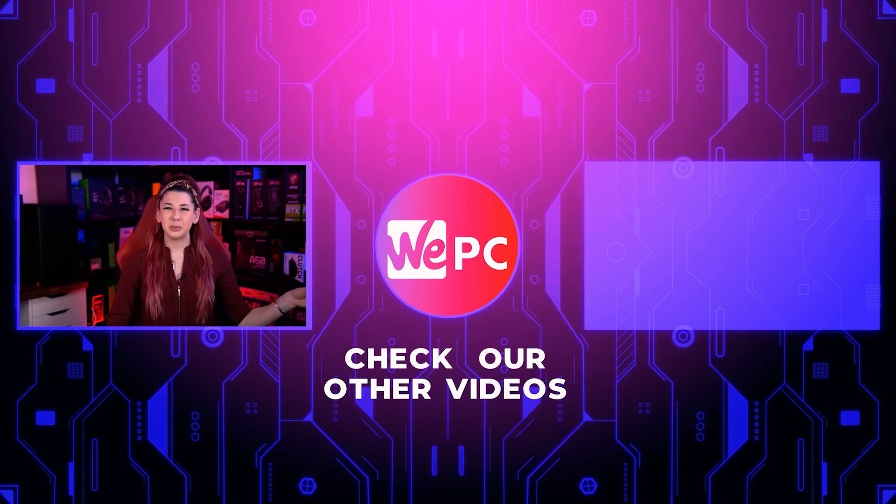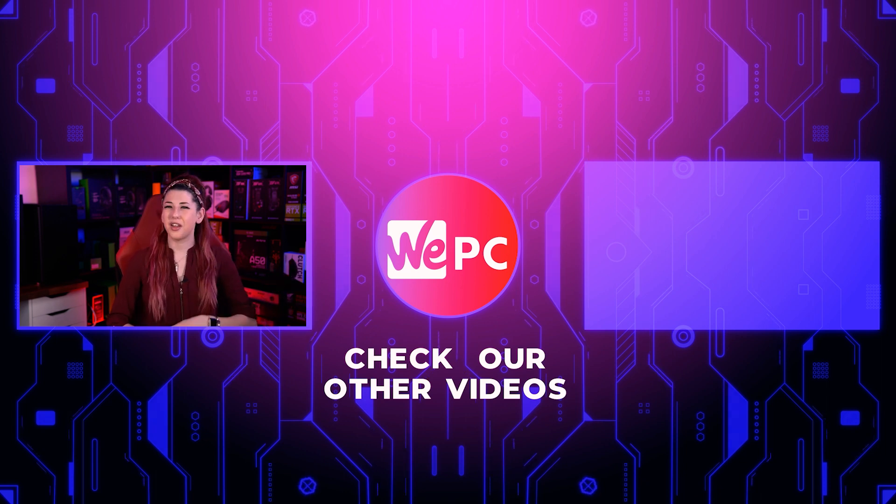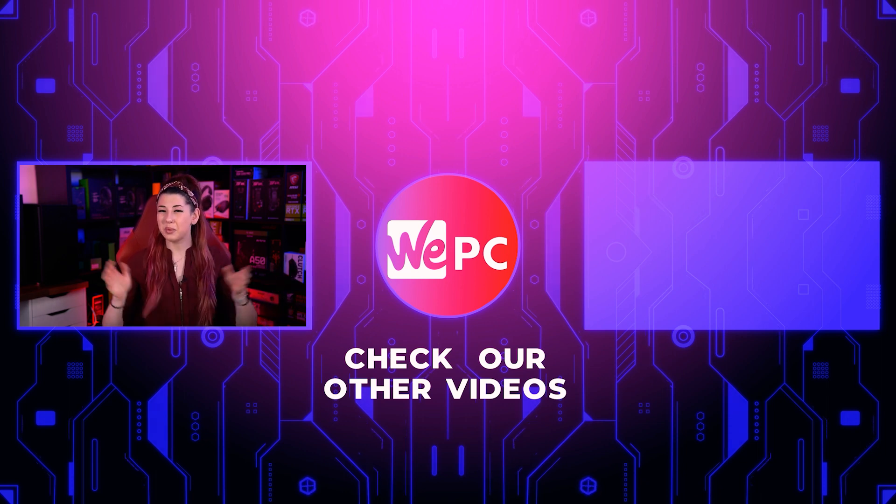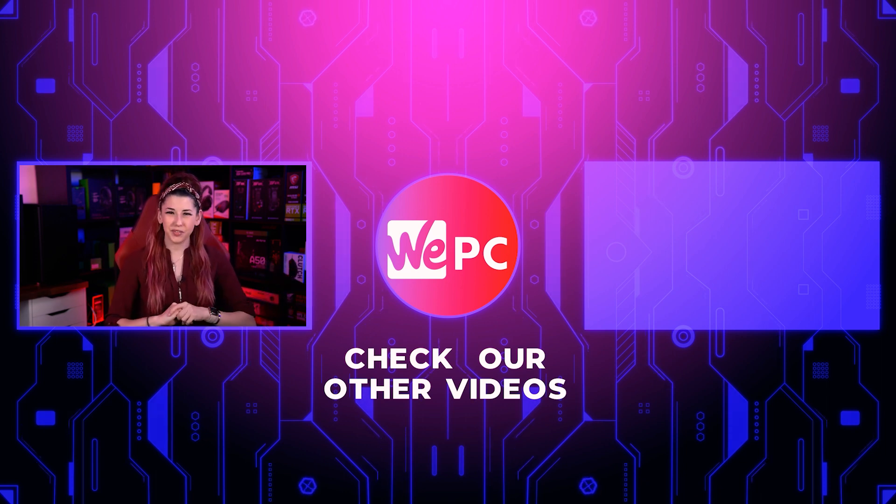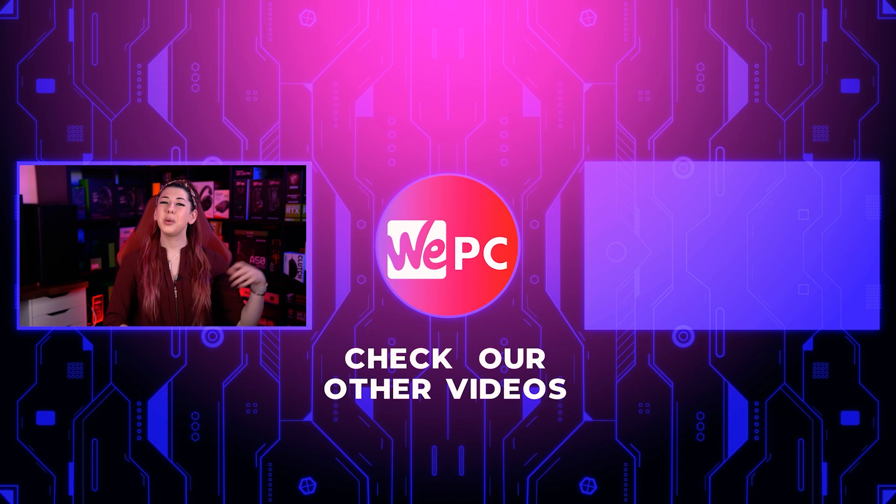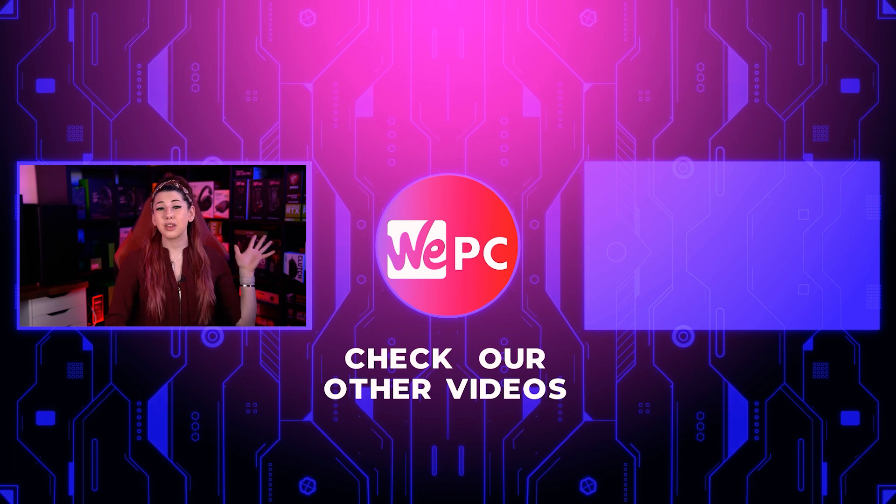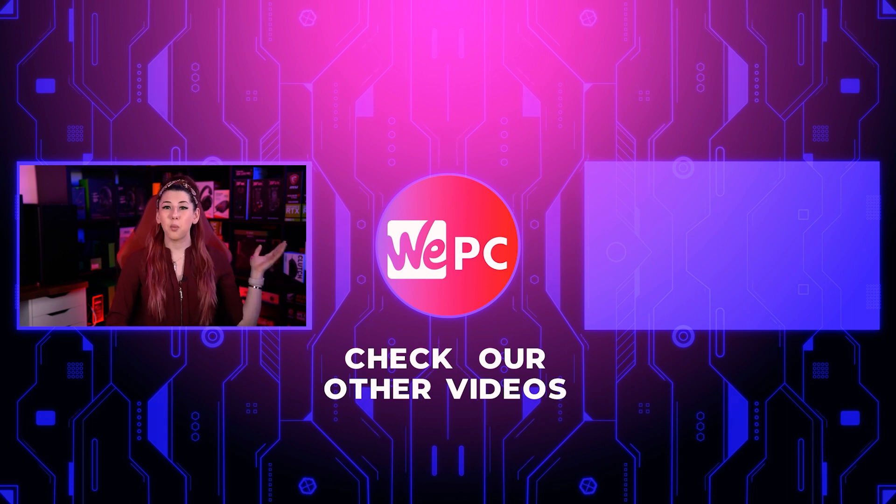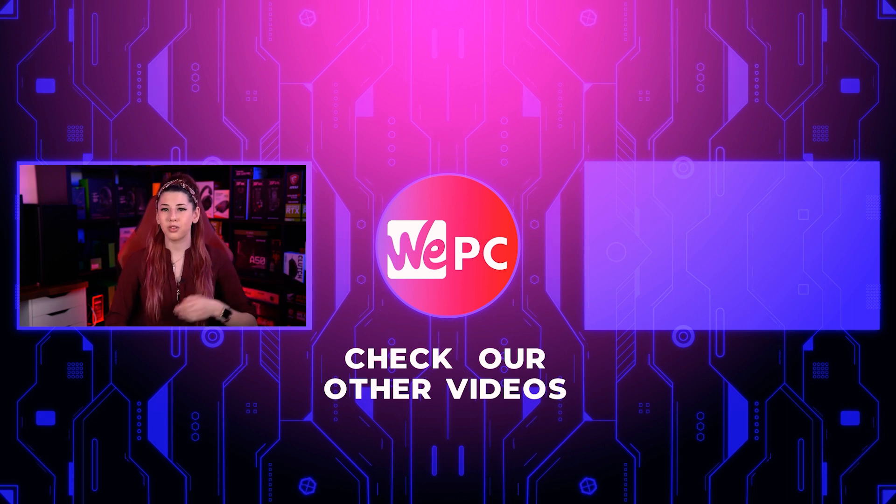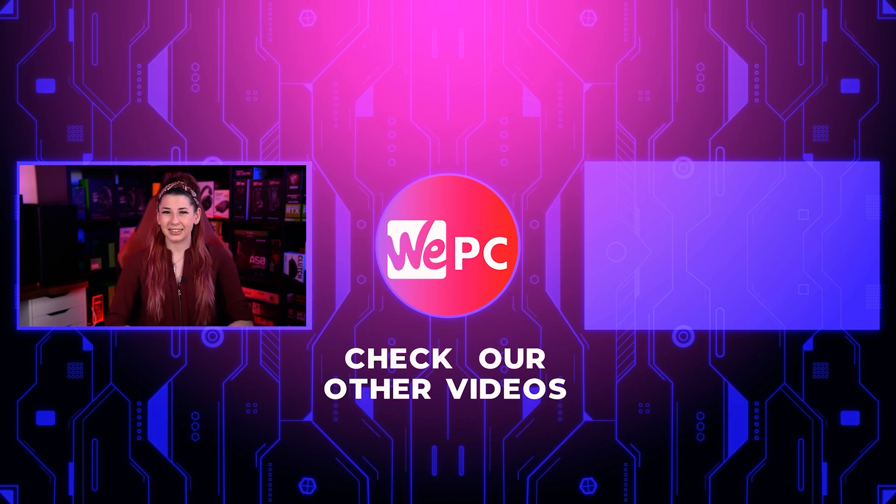Also give us a like, subscribe, and hit the notification bell if you would like to see more of us. And if you look over here there's gonna be a video that we know you're going to enjoy. Thanks again guys!